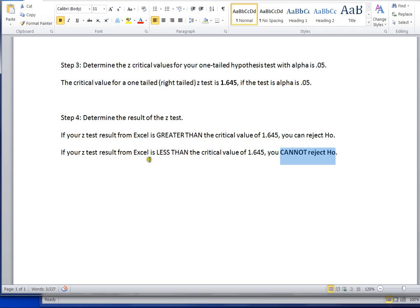Alright, that's how you run a z-test hypothesis test in Excel. Thanks for joining me.